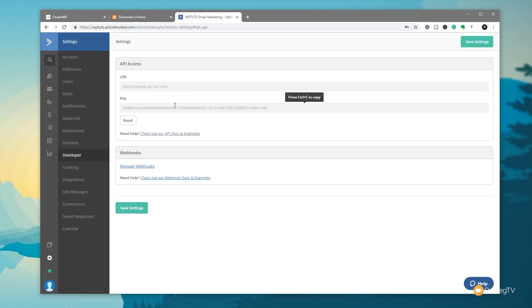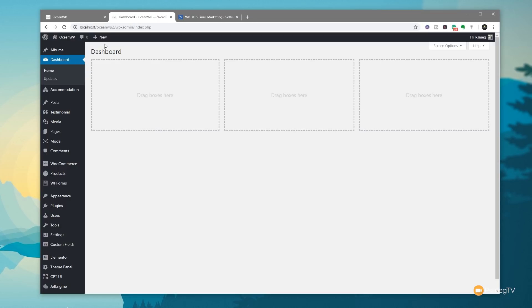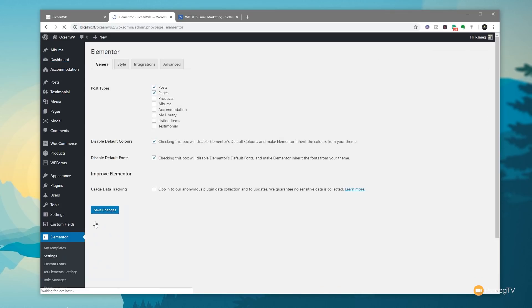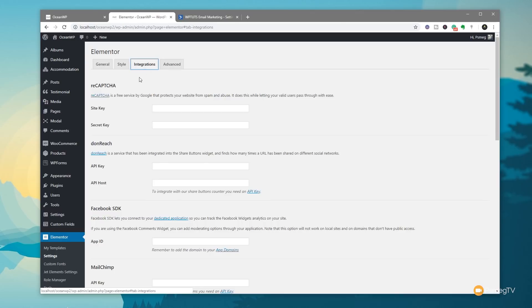So now if we just jump over into Elementor Pro, we can add this in in one of two ways. By far the easiest way is come to Elementor, go into the Settings tab, and once you're in there, we've got the option for Integrations. When you click on there, we can now insert the integration information for any of the different integrated applications or services that are supported by Elementor Pro.